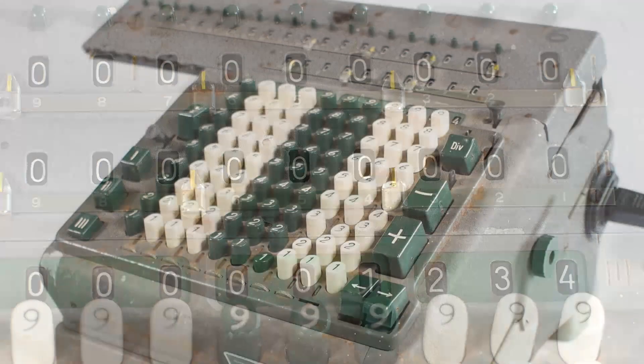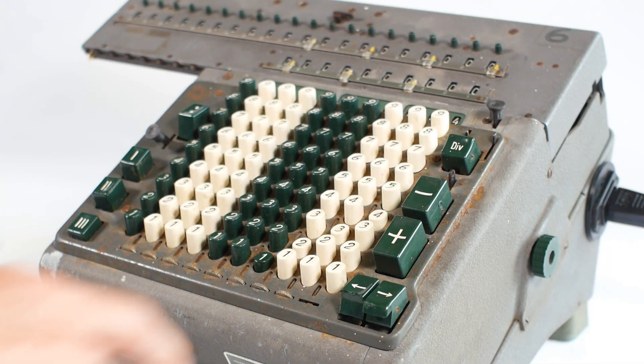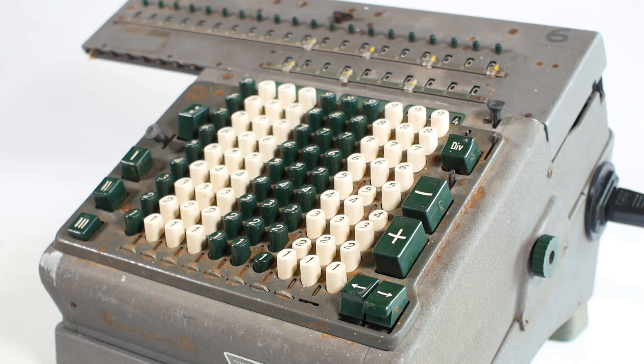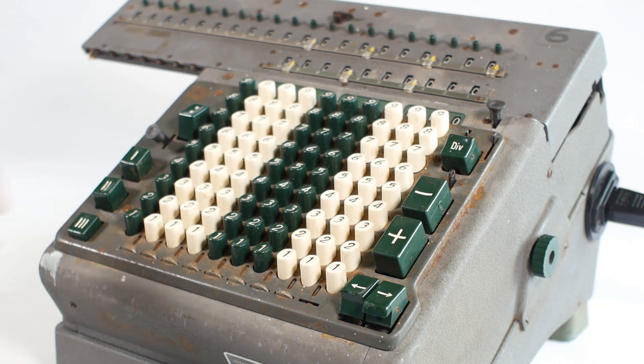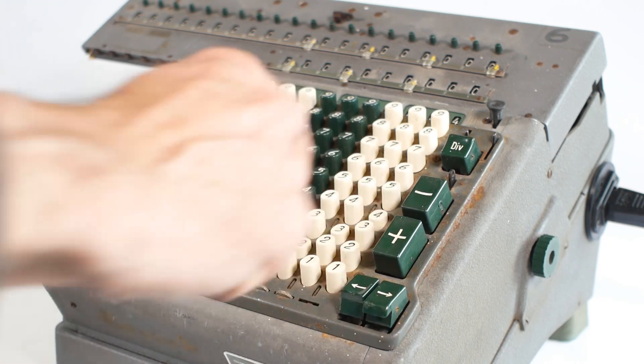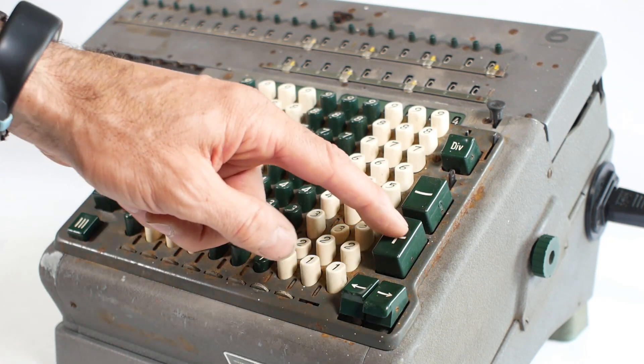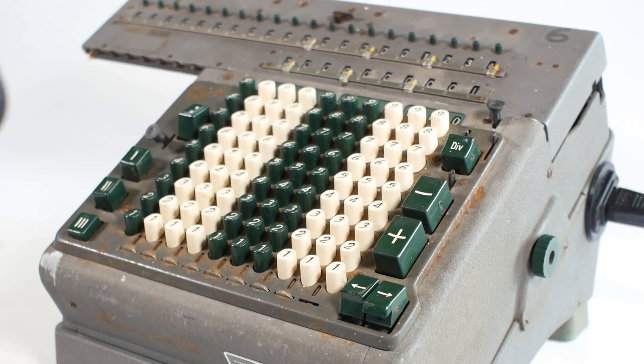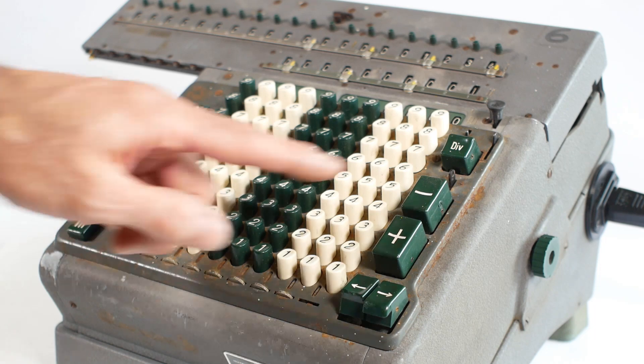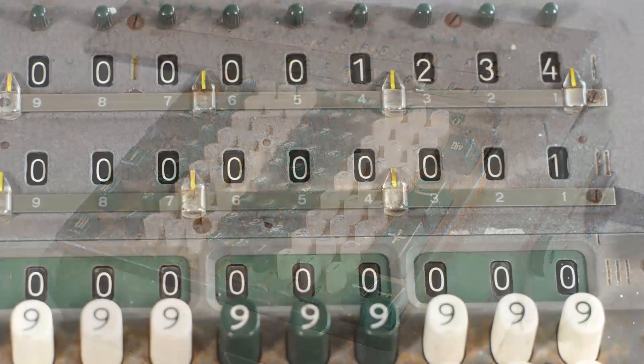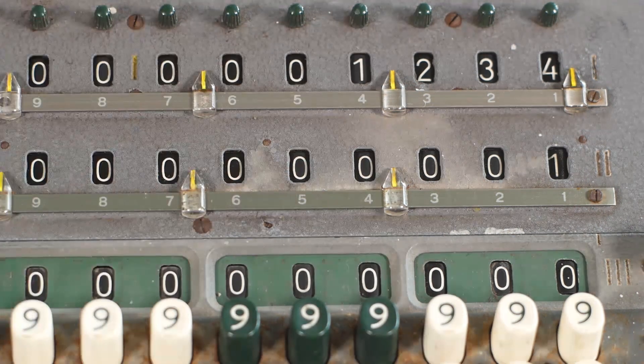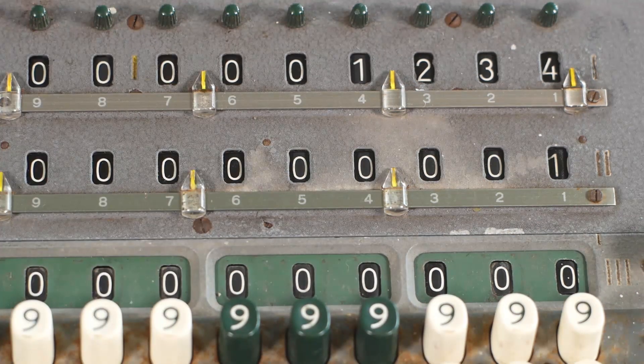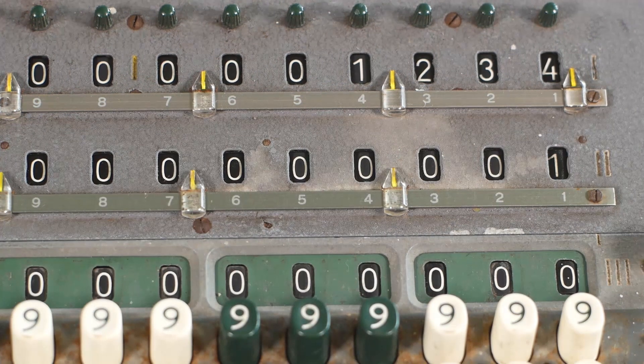If I've made a mistake, I can either correct it by pressing another key, or I can clear the whole keyboard with this button marked with the 3 on the left. So I'll enter the 1234 again, and press the plus button. The keyboard is automatically cleared, and the number is added into the output register at the top. The counter below that is displaying 1, because we've done one addition.